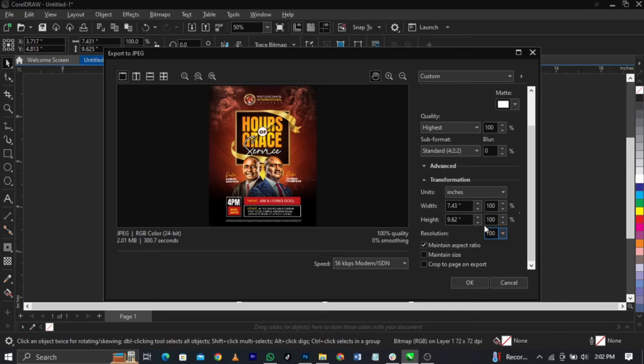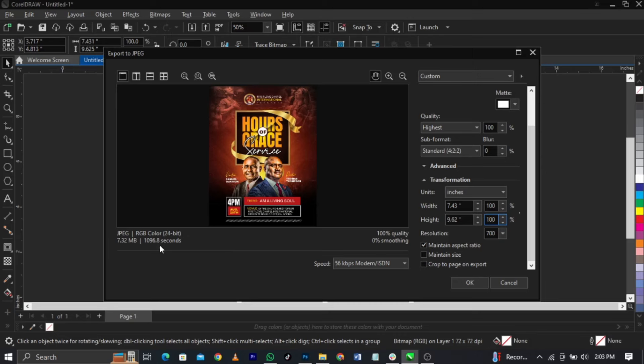Let's wait for this to load. You're going from 2 MB to 7 MB. That will give you enough output and it will not make your design blurry. Just look at the MB. Make sure your MB is above maybe 5 MB to 6 MB so you have a very good output on your design.